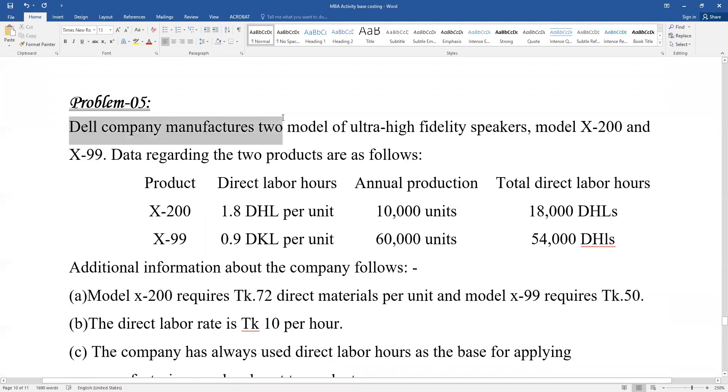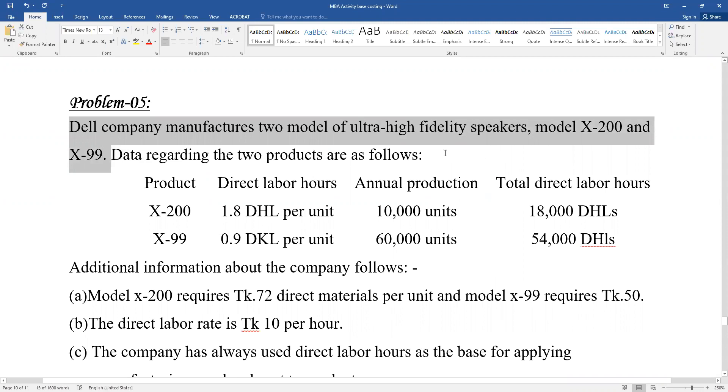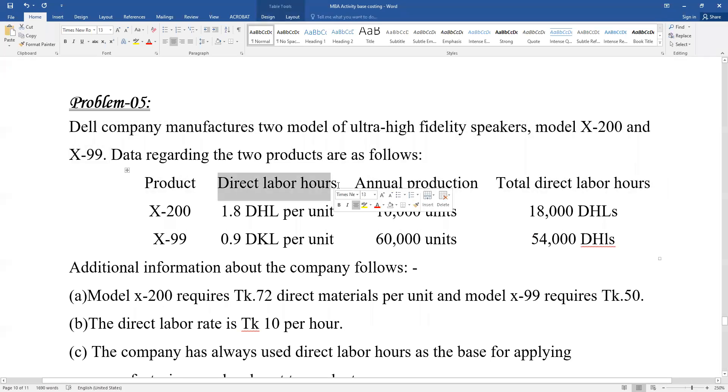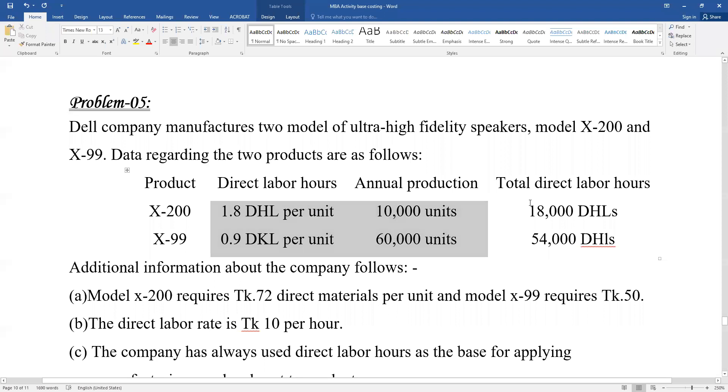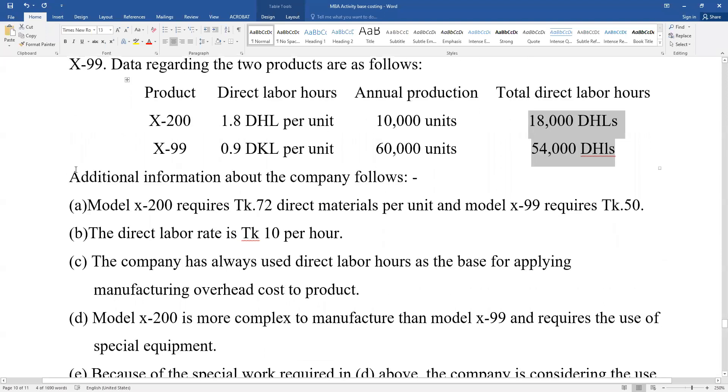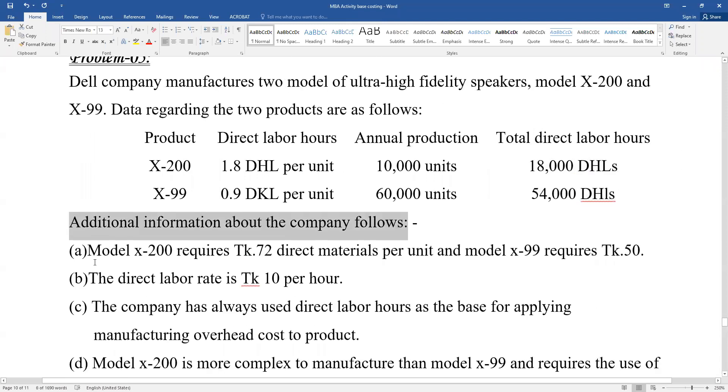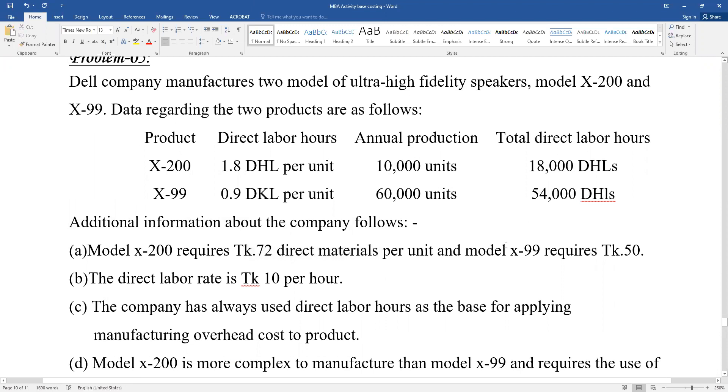Dell company manufactures two models of ultra high fidelity speakers: model X-200 and model X-99. Data regarding the two products are as follows. Product X-200 has direct labor hours of 1.8 per unit, annual production of 10,000 units, and total direct labor hours of 18,000. Model X-99 has 0.9 direct labor hours per unit. Additional information about the company follows: Model X-200 requires 72 direct materials per unit and model X-99 requires 50. The direct labor rate is 10 per hour.